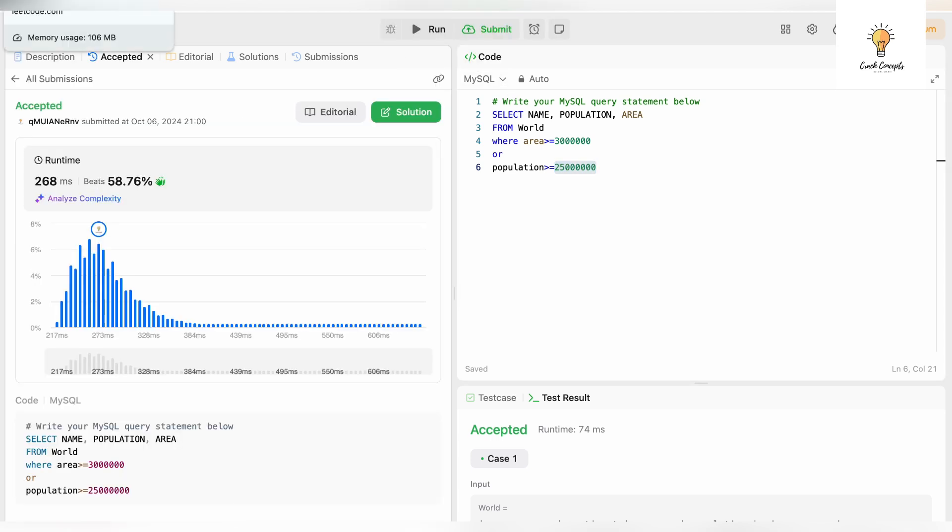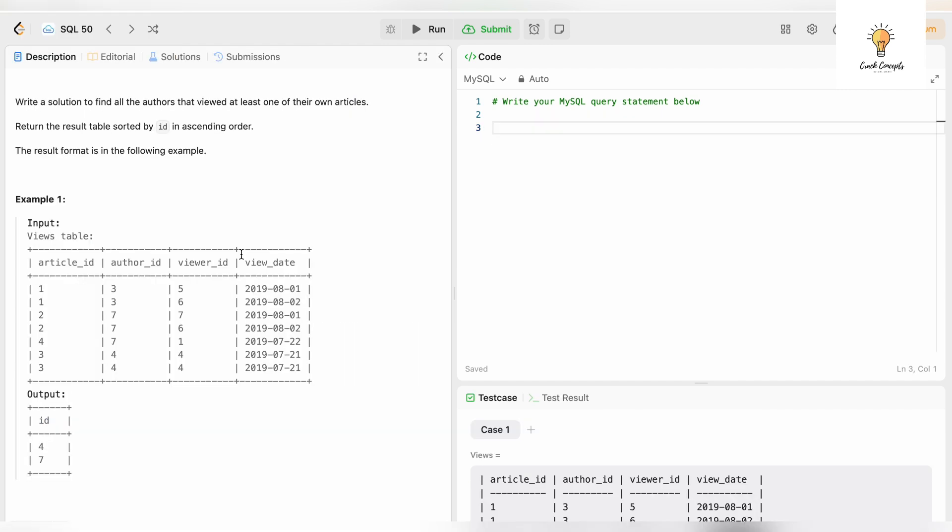Let's move on to the next question. This is our fourth question. Write a solution to find all the authors that viewed at least one of their own articles. Return the result table sorted by id in ascending order. This is our input table: article_id, author_id, and viewer_id. In our output we have 4 and 7 because 4 is the author_id and also the viewer_id, which means author_id 4 has also viewed their own article. Same goes for 7.